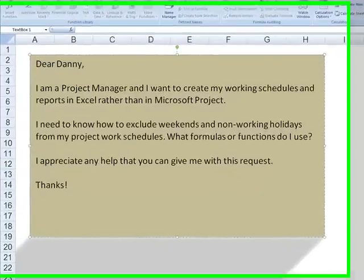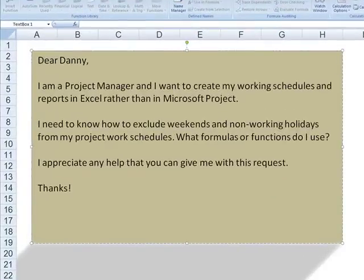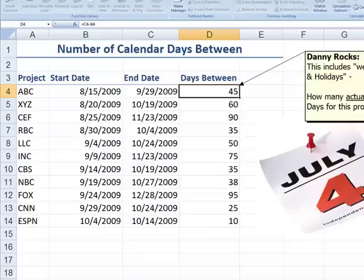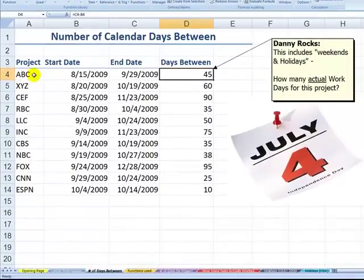Here's the letter. Dear Danny, I'm a project manager and I want to create my working schedules and reports in Excel rather than using Microsoft Project. I need to know how to exclude weekends and non-working holidays from my project work schedules. What formulas or functions do I use? I appreciate any help. Here is a recreation of the project report that the viewer sent me.